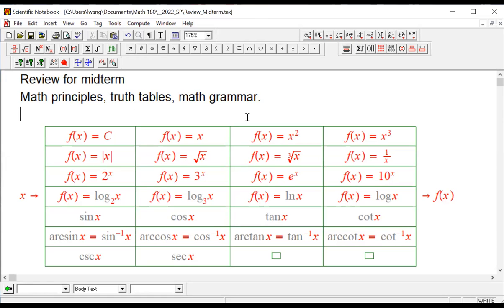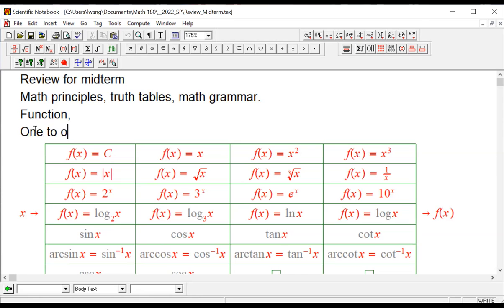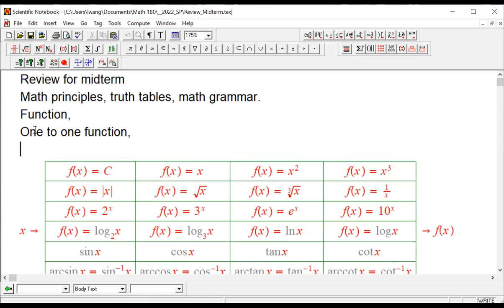In particular, we introduced the definition of function. After the definition of function is introduced, we talk about one-to-one functions. And then we talk about what is not a one-to-one function.